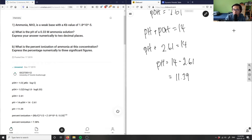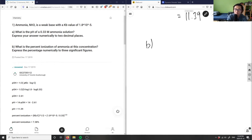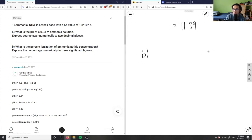Part b is asking: what is the percent ionization of ammonia at this concentration? Express the percentage numerically to three significant figures. If I want to find the percent ionization of a weak base — because ammonia is a weak base — we can use the equation. For an acid it's H+ divided by HA times 100.